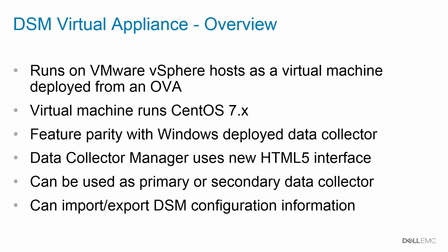The DSM Virtual Appliance is deployed from an OVA and runs as a VMware vSphere virtual machine in the infrastructure. The virtual machine itself runs CentOS 7 and has feature parity with the Windows deployed version of the data collector.